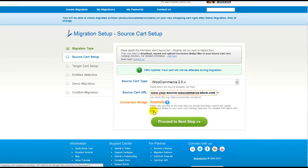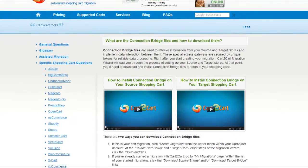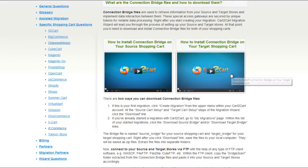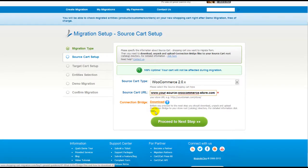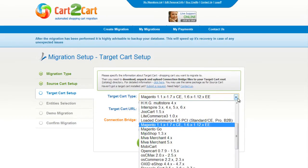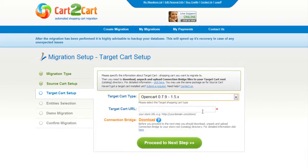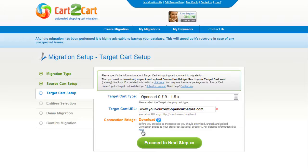For detailed information on how to set up your connection bridge, follow the corresponding link for further instructions, or watch the dedicated video on the topic. So now we can click Proceed to the next step. According to the same procedure, set up your target shopping cart. From the drop-down menu, select OpenCart shopping cart. Include your target cart URL and download the connection bridge. So now, click Proceed.